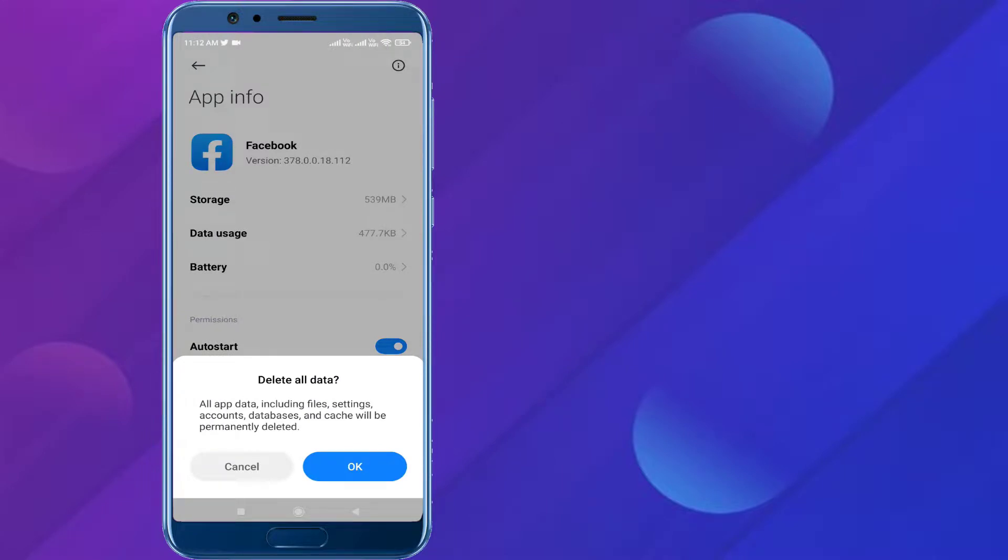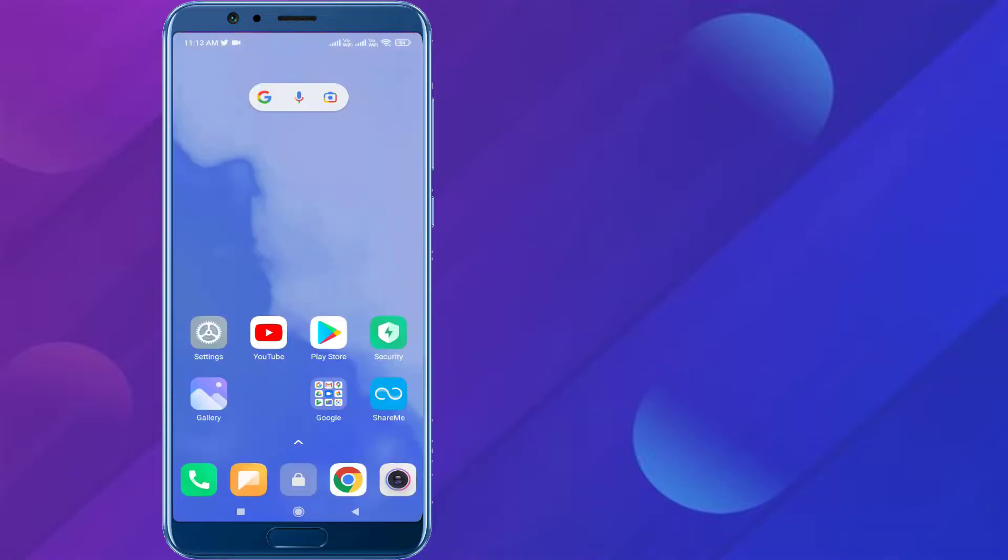Click on clear all data. You can see here, before you click OK, read this message: all app data including files, settings, accounts, databases and cache will be permanently deleted. Click OK and restart your phone. Open Facebook app - problem is solved. So guys, this is the way to easily solve Facebook error in Android phone.